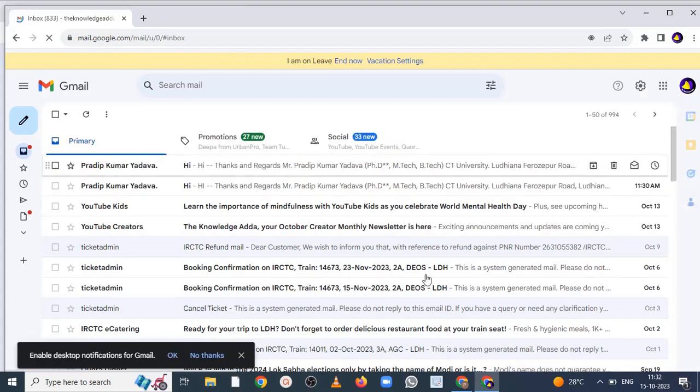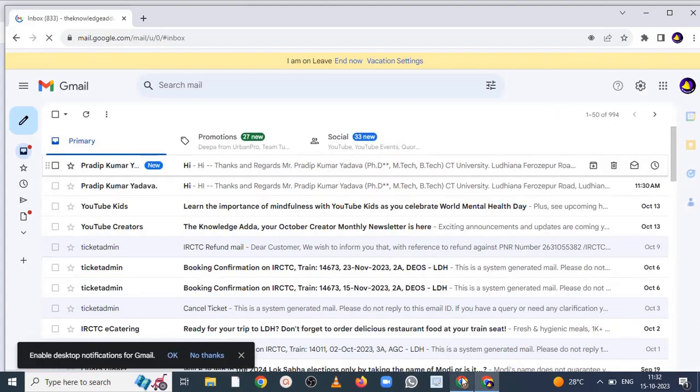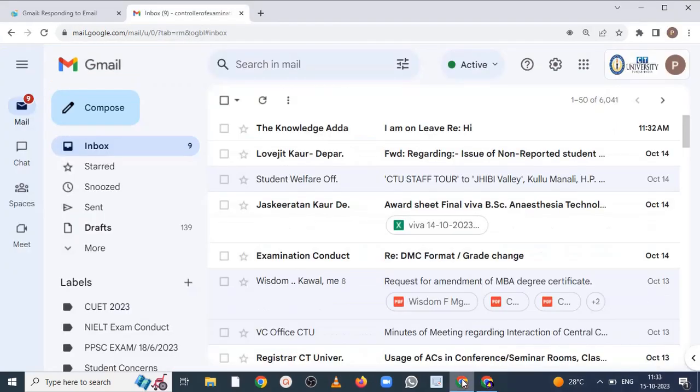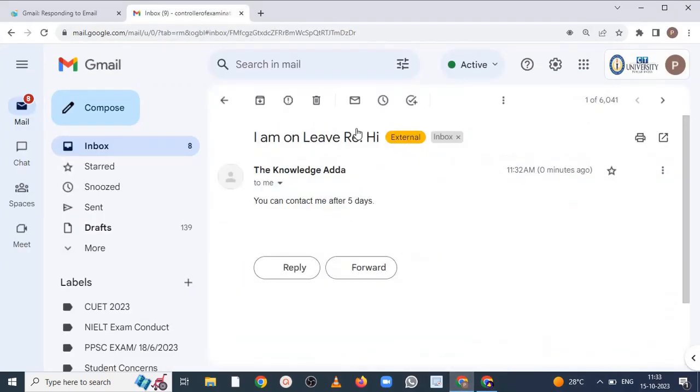Here you got message. Now check here. So here you can see we got automatic reply: 'I am in leave'. So in this way you can set vacation reply in your Gmail.